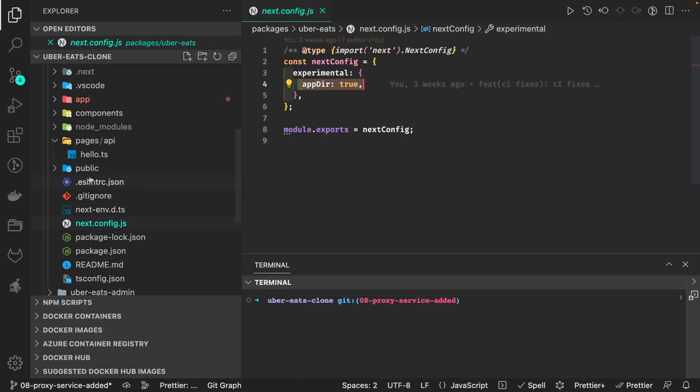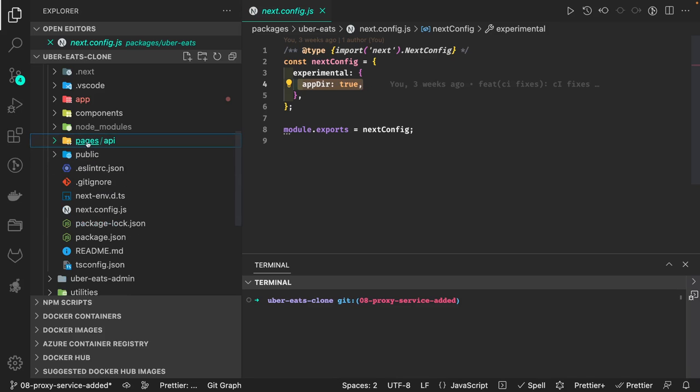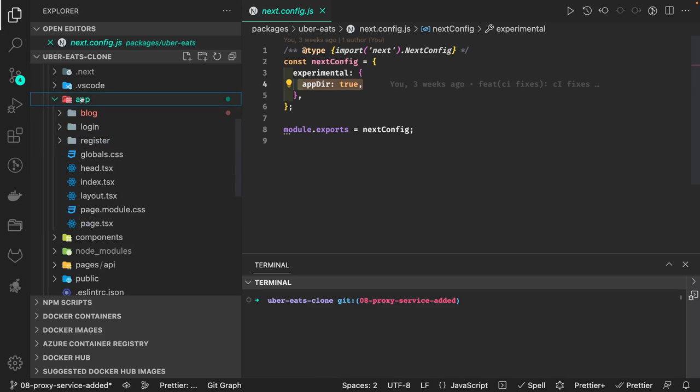They have now released this app directory with directory-based routes. Inside app, whatever you are writing becomes indirectly the route.